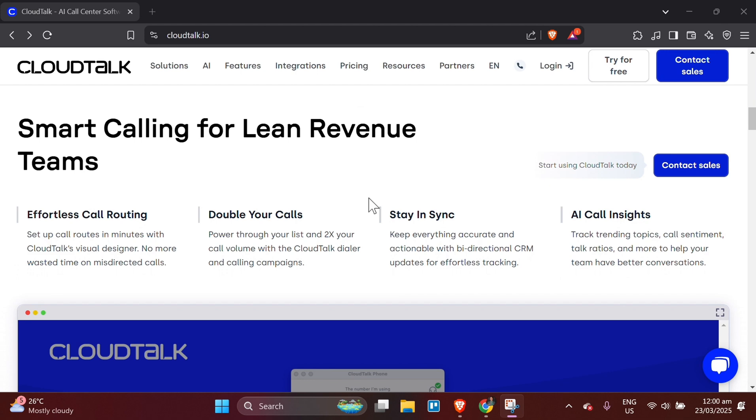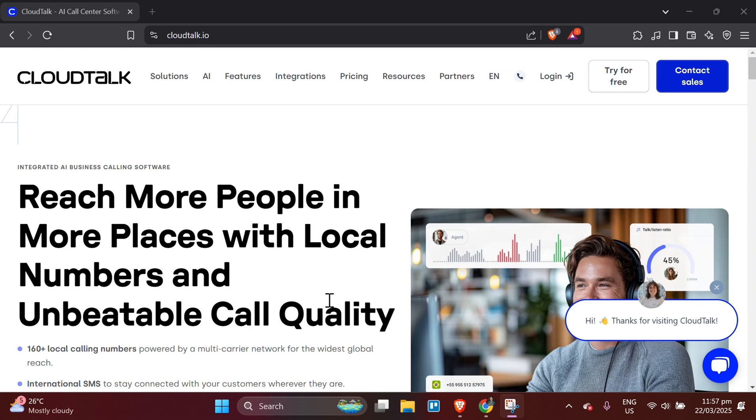Step 10: Managing Team Collaboration. Invite Team Members. In the Team section, click Invite Member to add other people to your CloudTalk account. Assign roles such as admin, agent, or manager based on the task you want them to perform.